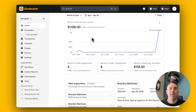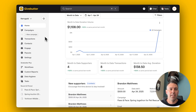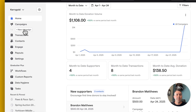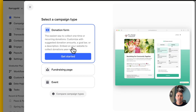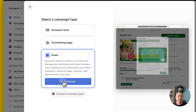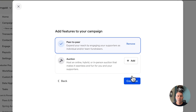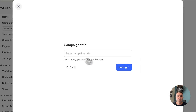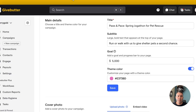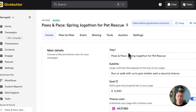Here's how easy it is to create a registration fundraising event in the GiveButter platform. From your dashboard, go ahead and click New Campaign. Select an event, toggle Peer-to-Peer Fundraising, and then start entering in your campaign details.